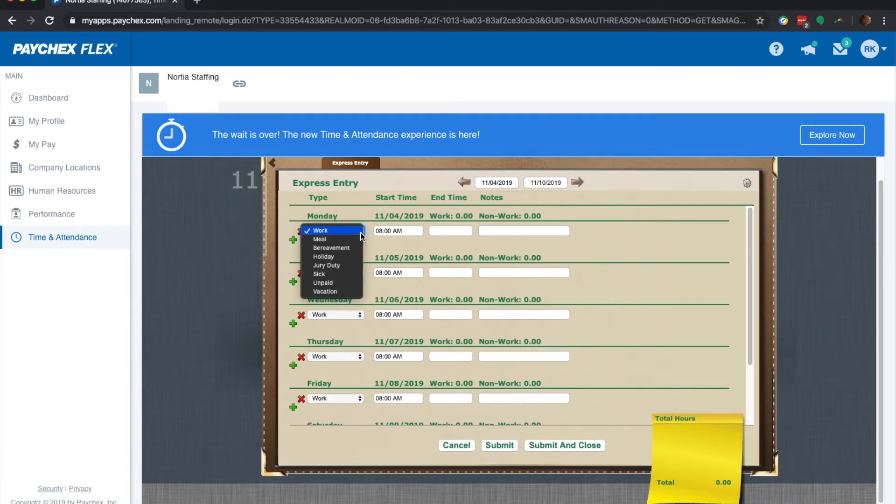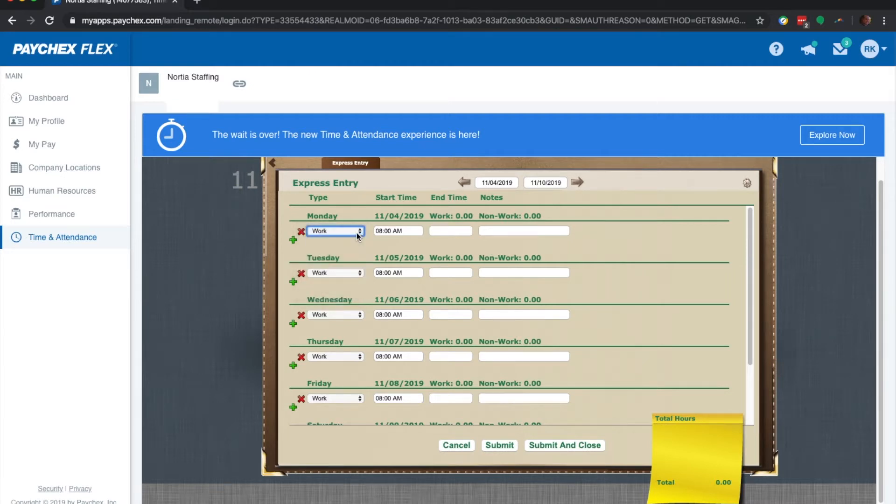Let's take a look at this drop down. As you can see here, you have menus for meal, bereavement, jury duty, all that type of stuff.